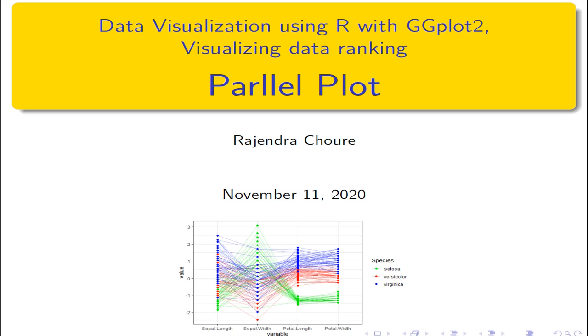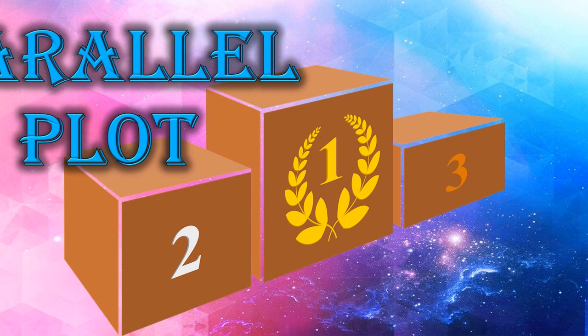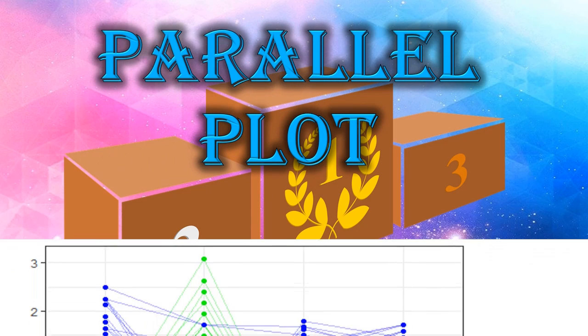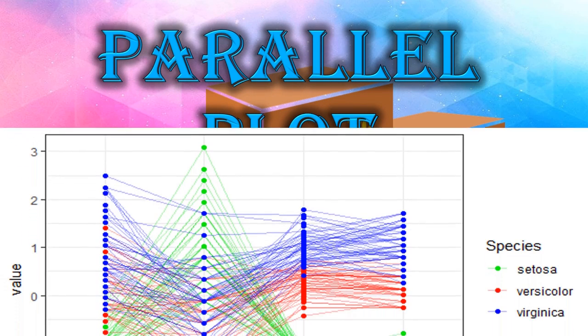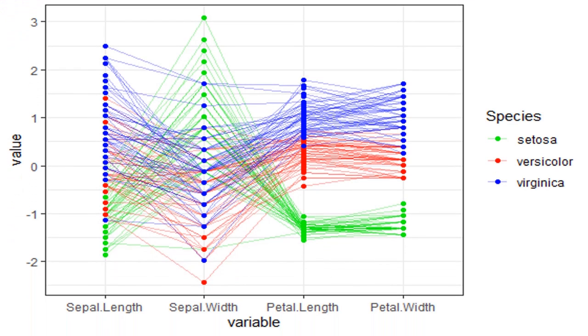Hello friends, welcome to data visualization using R and ggplot2. In this session, we are learning parallel plot, a very powerful plot type to make sense of data and send the message most effectively.